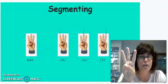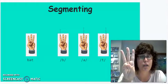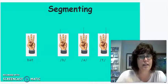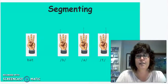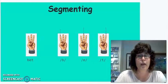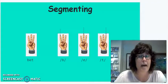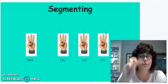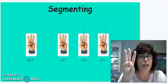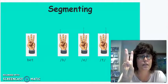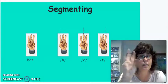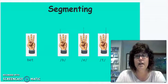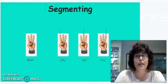Bat. B-A-T. Nice. Okay, now this is bat. B-A-T. We did that wonderfully.